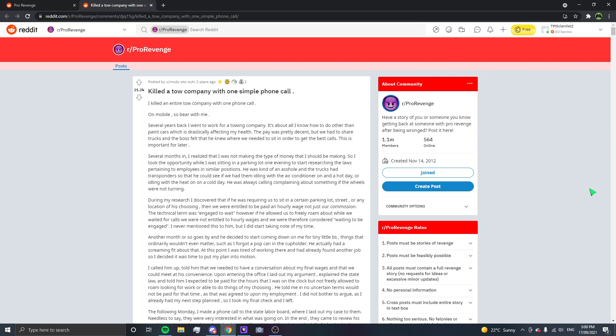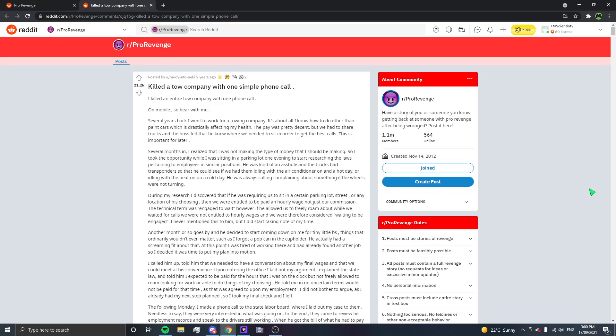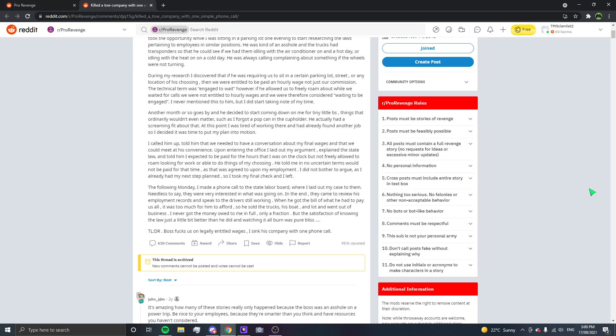Another month or so goes by and he decided to start coming down on me for tiny little BS things that ordinarily didn't even matter. Such as, I forgot a pop can in the cup holder. He actually had a screaming fit about that. At this point, I was tired of working there and had already found another job so I decided it was time to put my plan into motion. I called him up, told him that we needed to have a conversation about my final wages and that we could meet at his convenience. Upon entering the office, I laid out my argument, explained the state law and told him I expected to be paid for the hours that I was on the clock but not freely allowed to roam looking for work or be able to do things on my choosing. He told me in no uncertain terms I would not be paid for that time as that was agreed to upon my employment. I did not bother to argue as I already had my next step planned, so I took my phone check and I left.